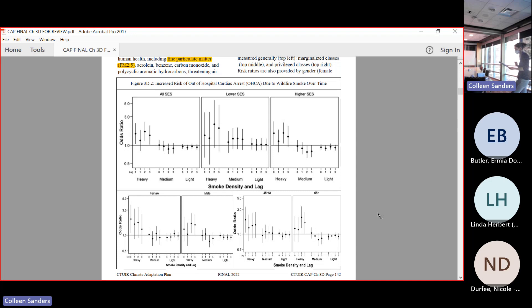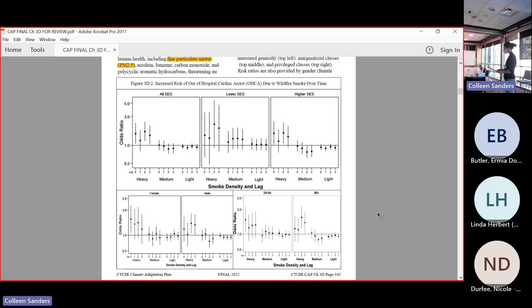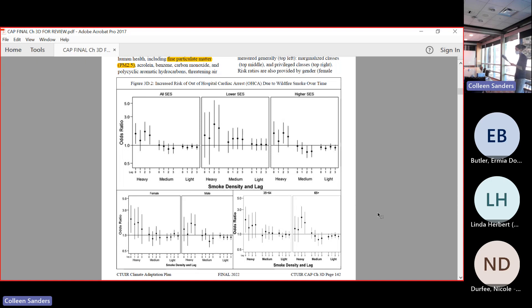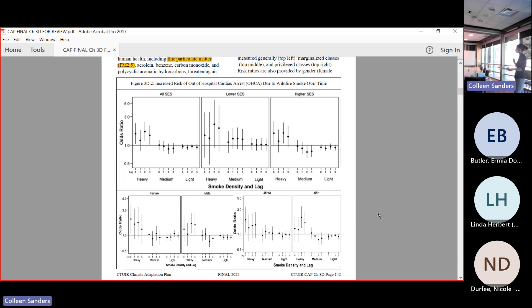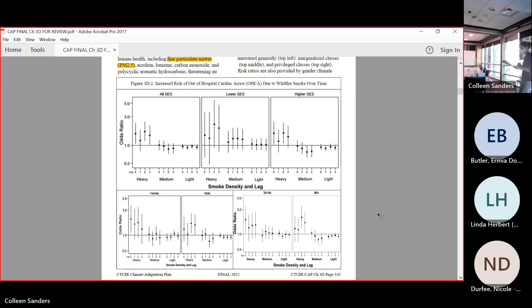This is a chart that looks at different categories of people and their effects from wildfire smoke at different lag periods after exposure. Down on the bottom of each of these little charts, we have lag and then there's a number zero, one, two, three. That just means zero is same day of exposure, one is one day after exposure, two is two days after exposure, et cetera.